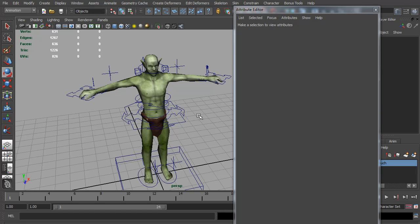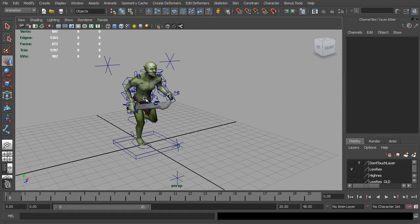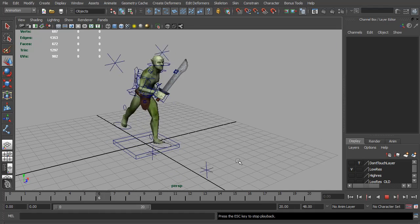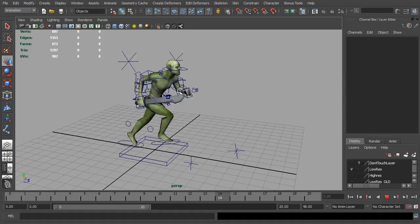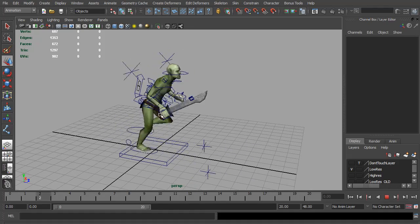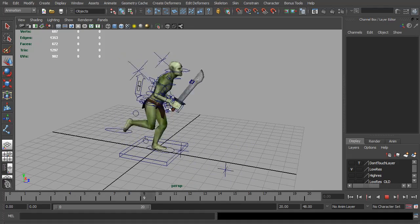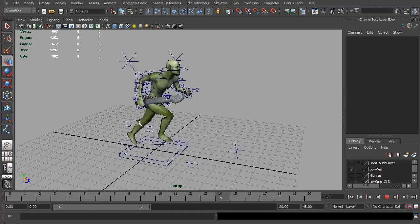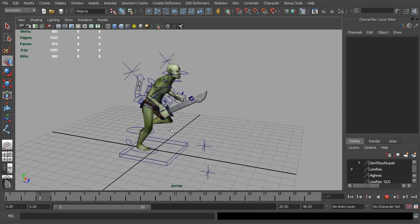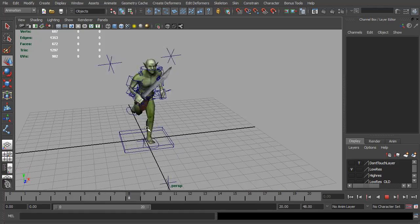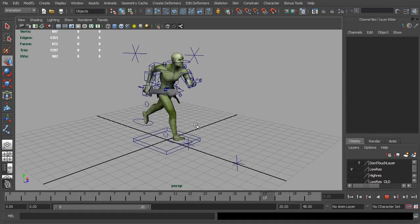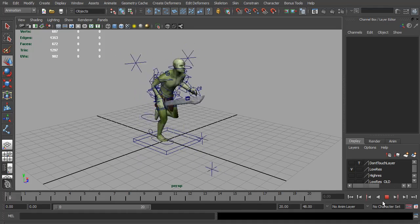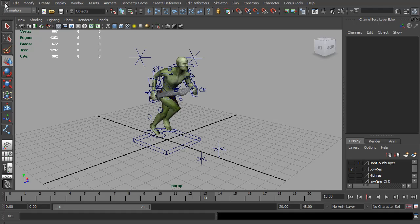So here's my goblin base jog animation. This is my game rig, so it's got a few extra controls mainly for the sword and loincloth, but it's pretty much exactly the same as the rig we've just created.